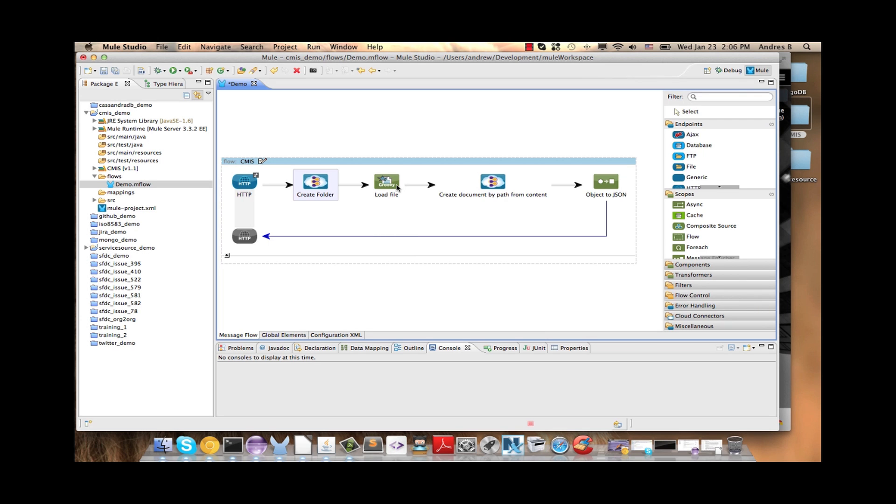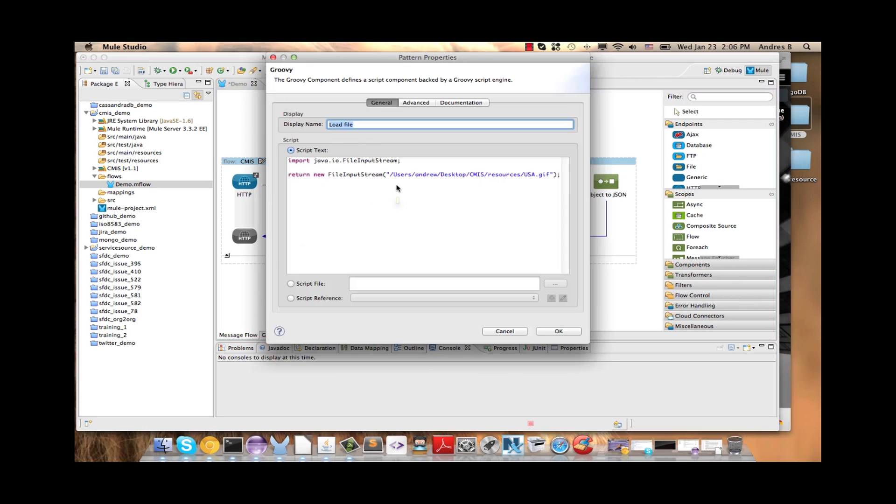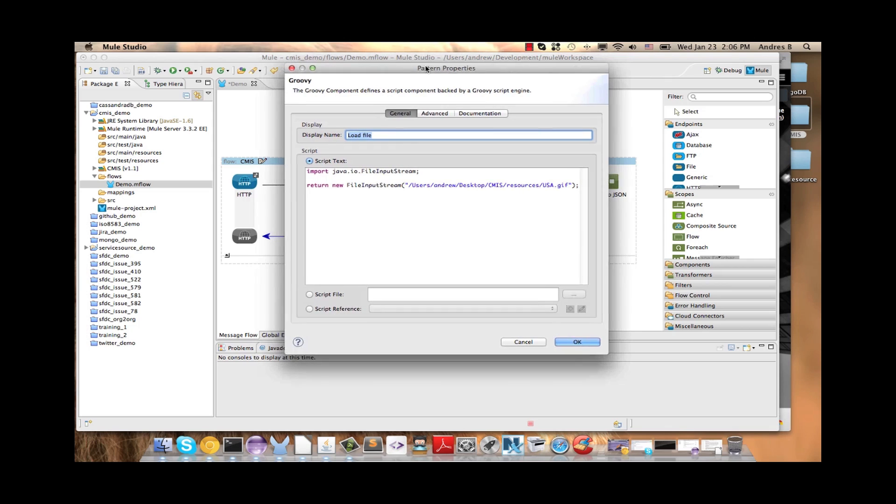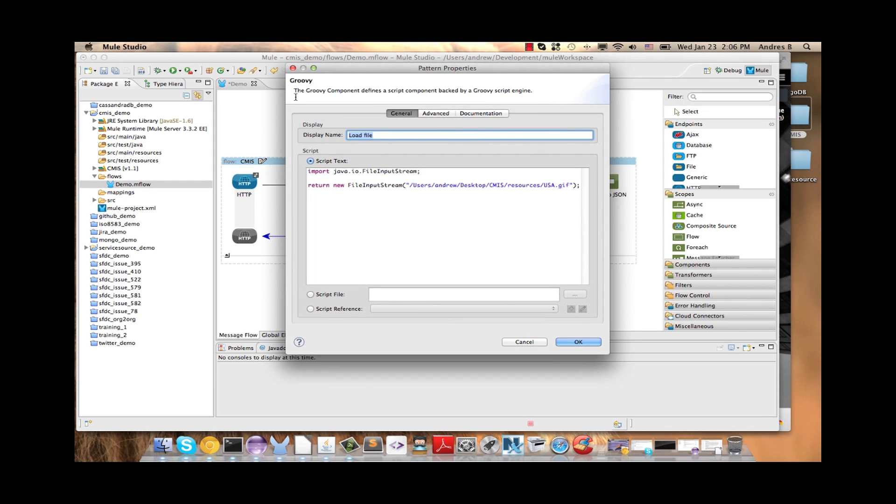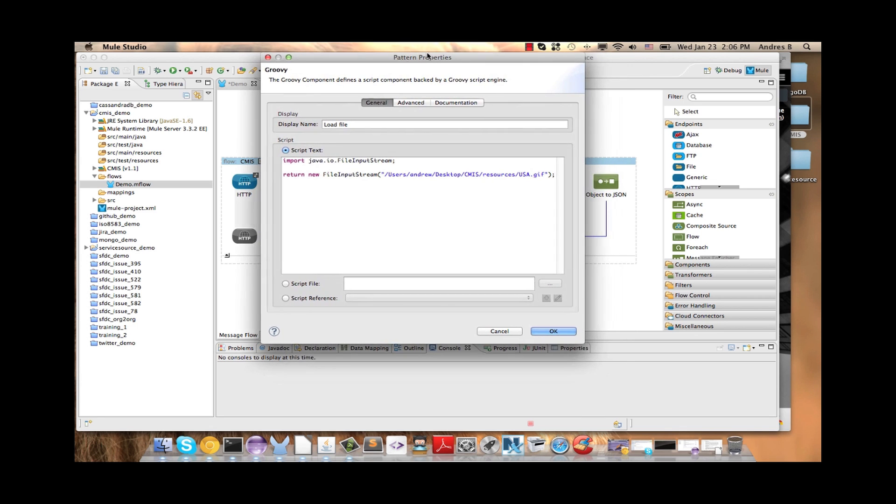Then we are going to upload the file, so we use the Groovy component. We can change the display name to Load File and here I prepare a script. I am using the file input stream to load a GIF.